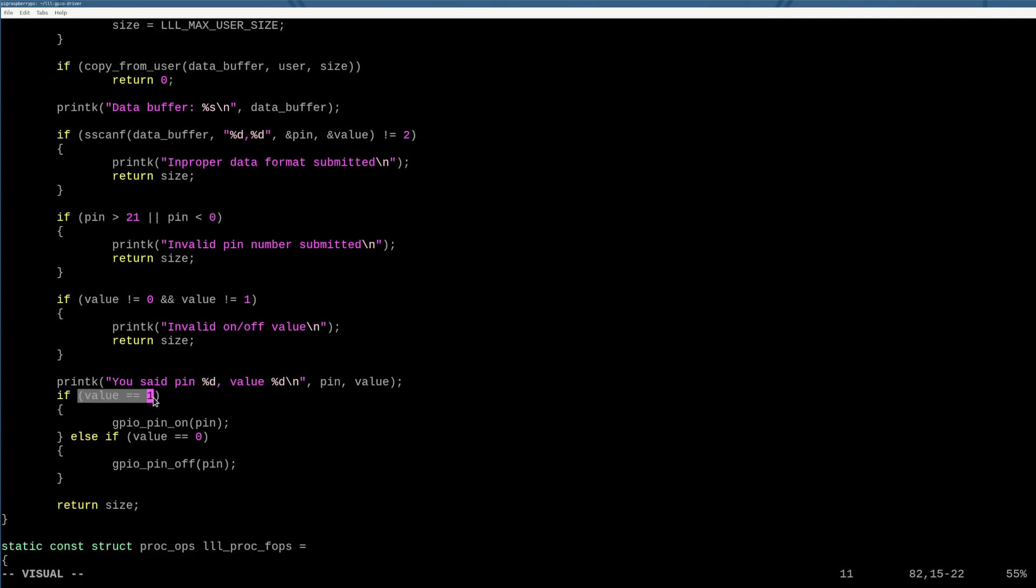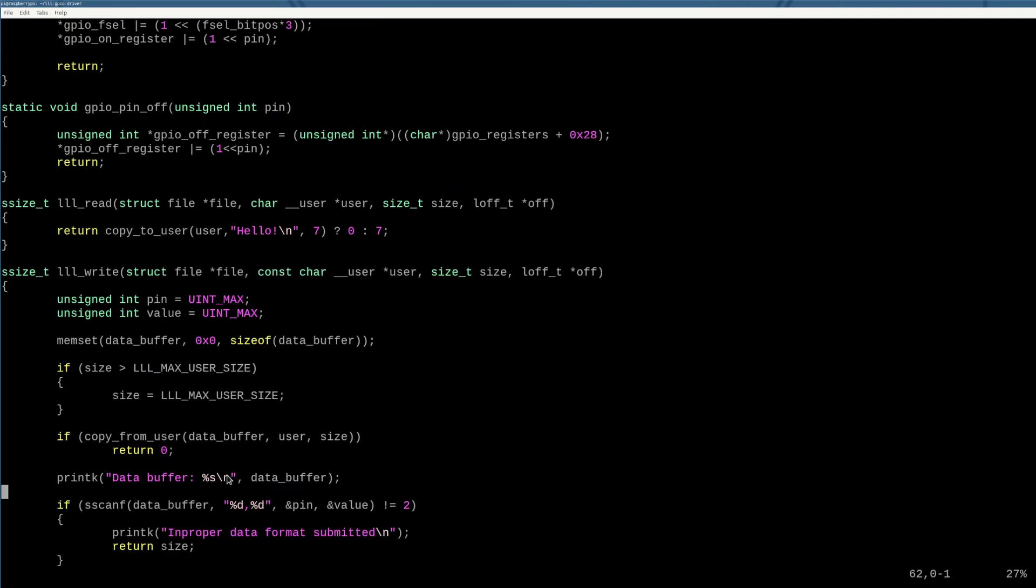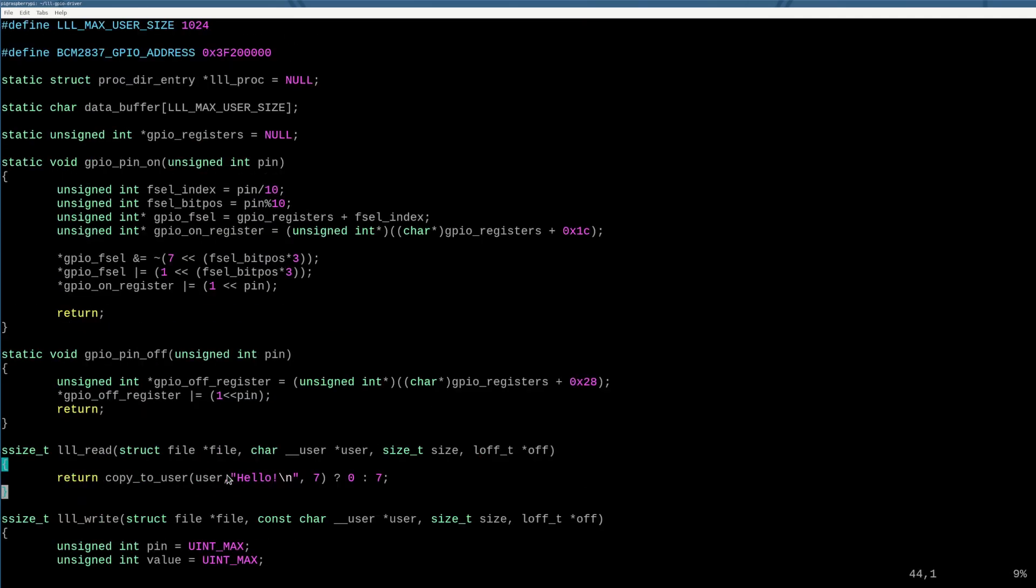And then we say, if the value was one, we turn the pin on. If the value was zero, we turn the pin off. So we're going to go up here now.